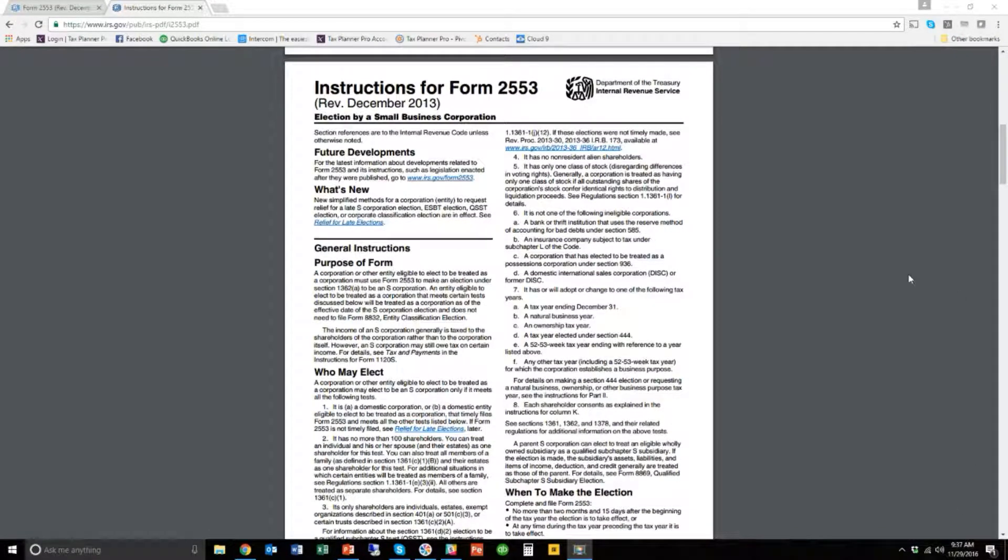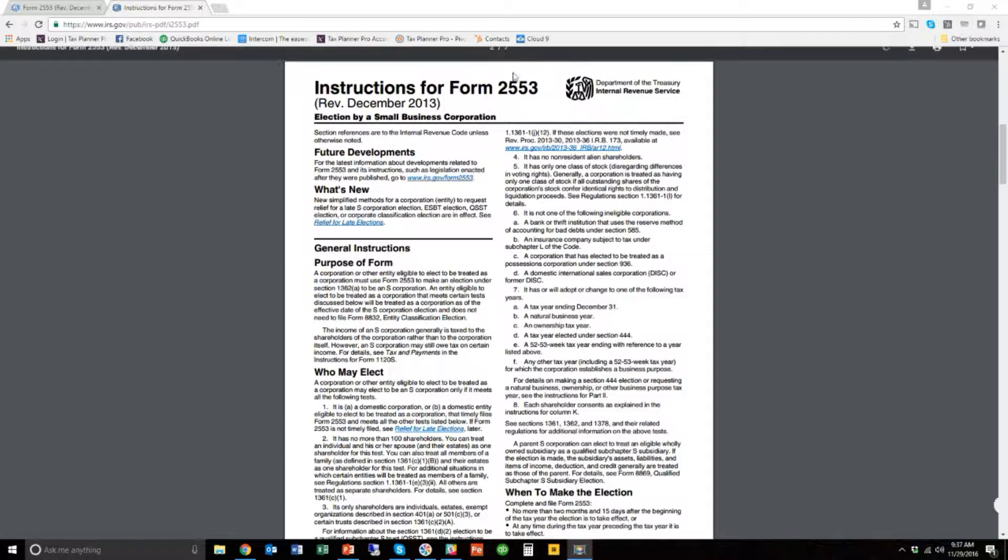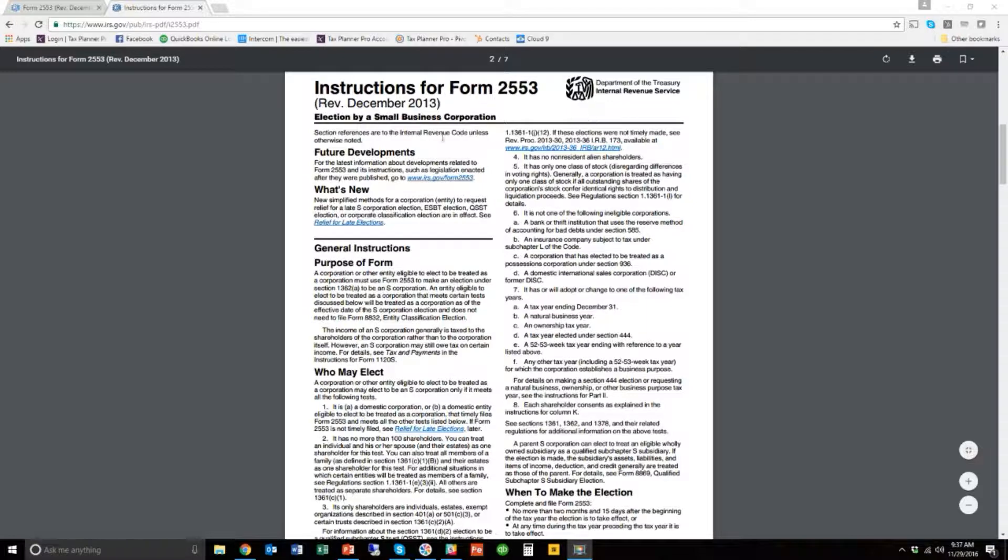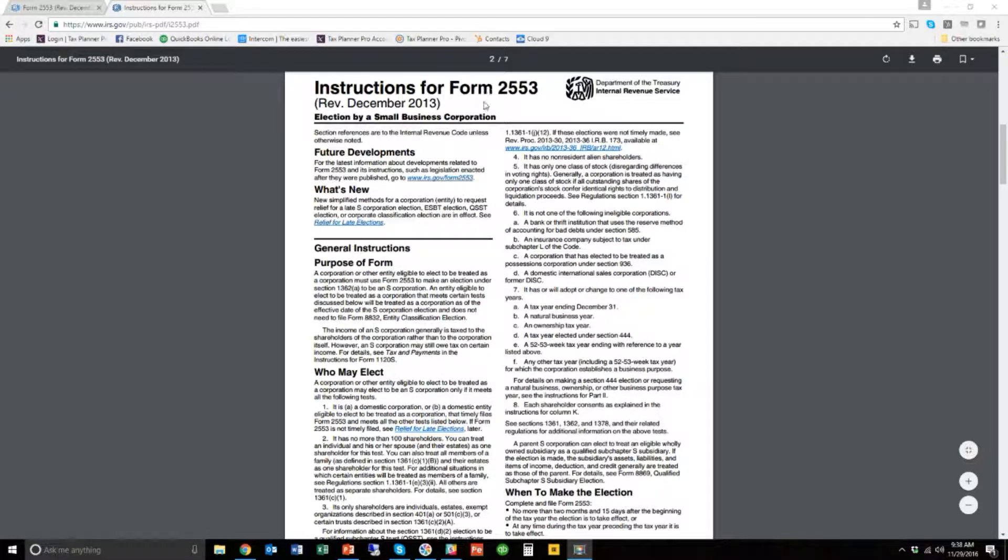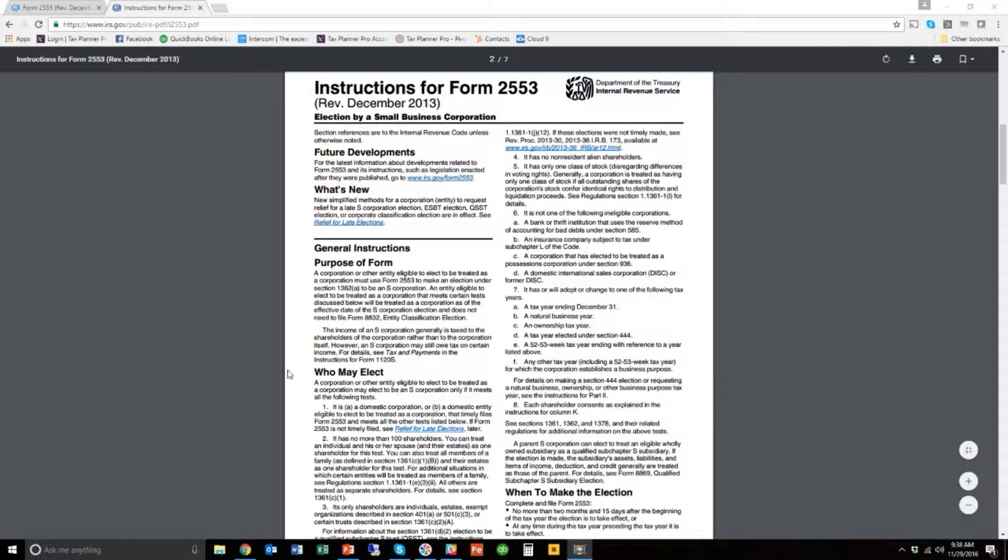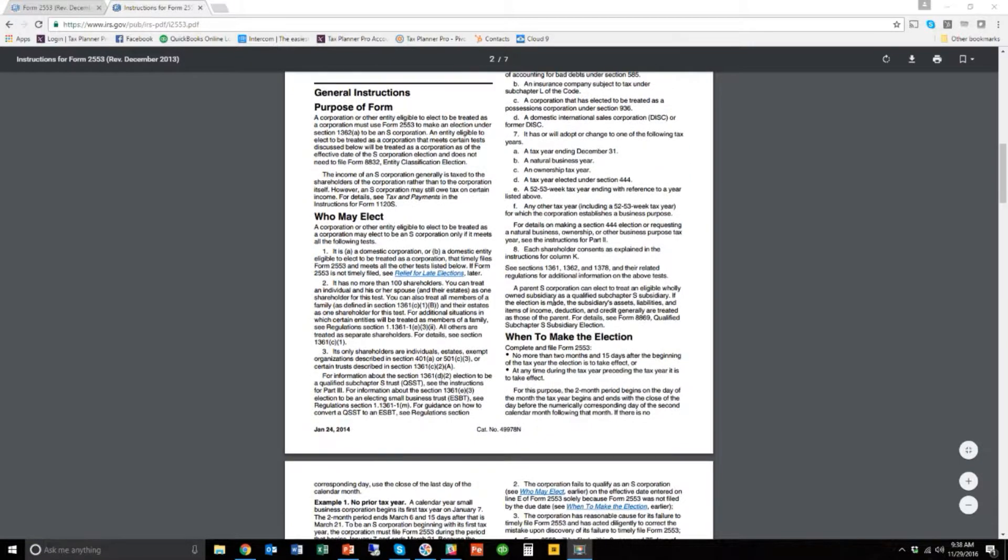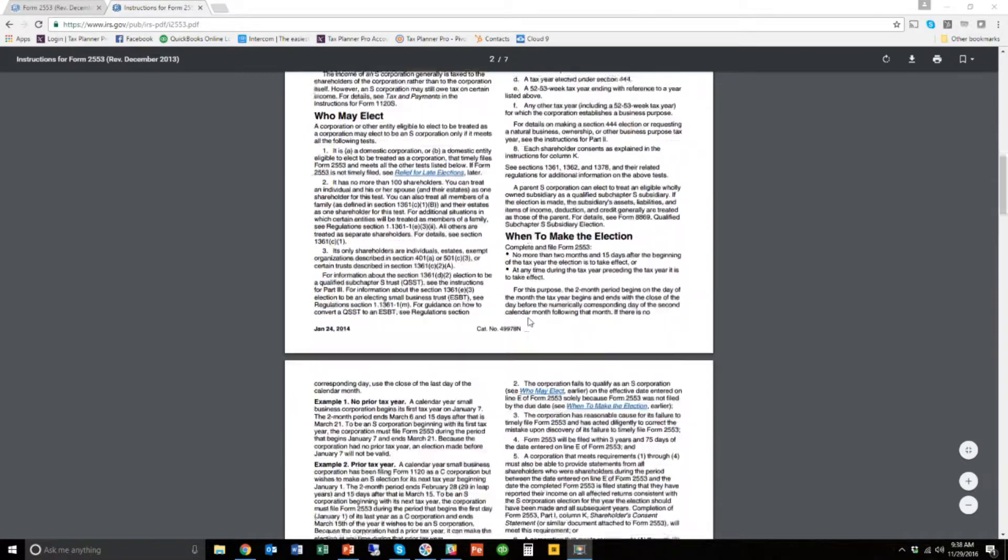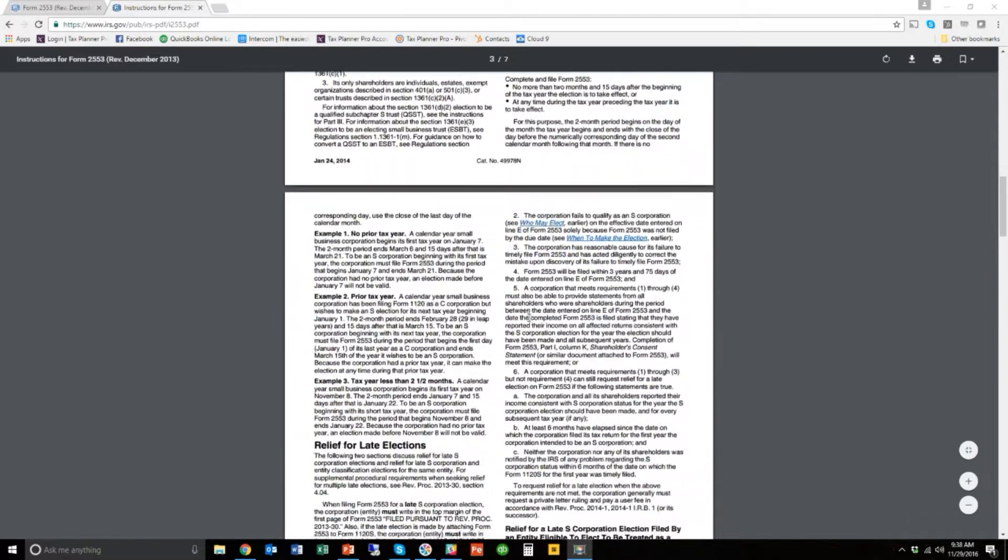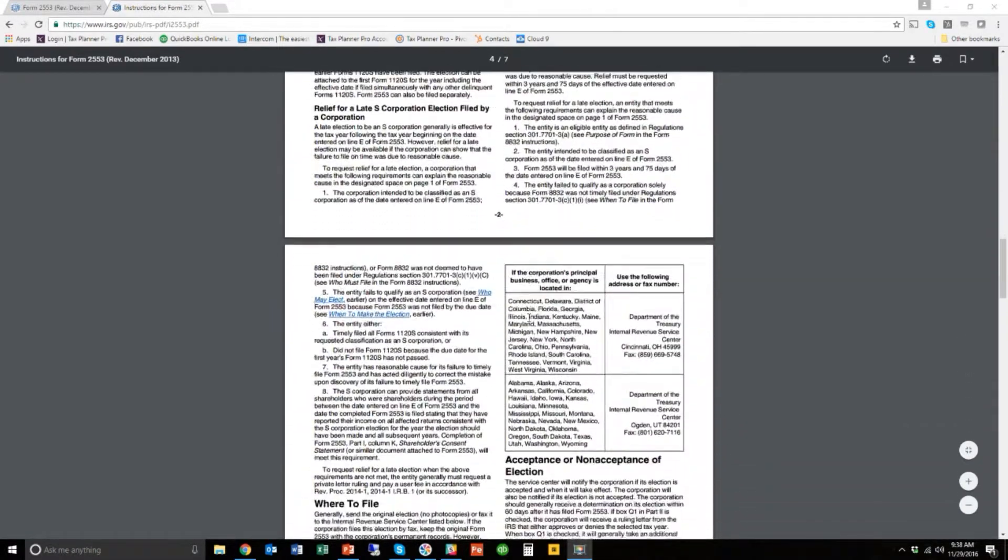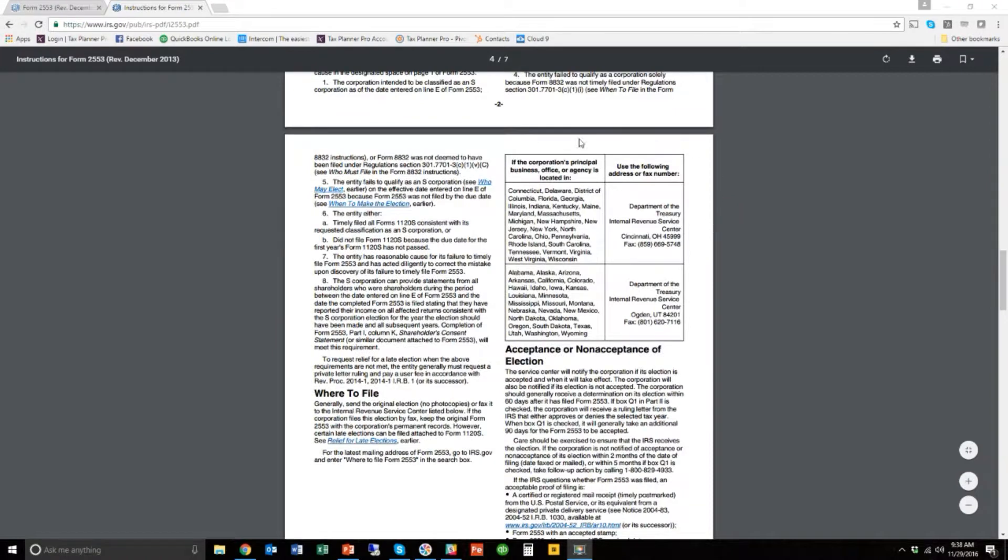Okay, so I have Googled instructions for Form 2553, and this is what comes up. And don't be intimidated by the way this looks. This is just the way that all instructions for forms from the IRS look. And it's kind of cool because what you can do is generally all instructions at the IRS start with who needs to file the form, when do you need to make the election, or when do you need to do something.